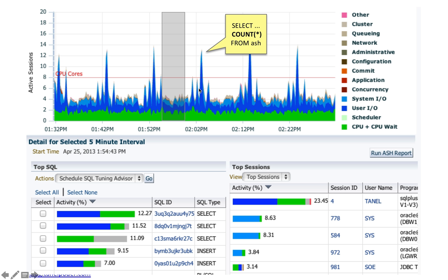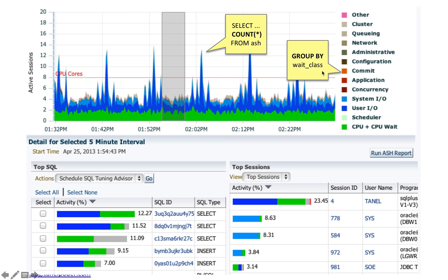Some of this time is spent on disk I/O — you see the User I/O wait class — and a bit of time is spent on CPU. Basically this is just a group by wait class: you go to the active session history view, group by wait class, and this is what you get.